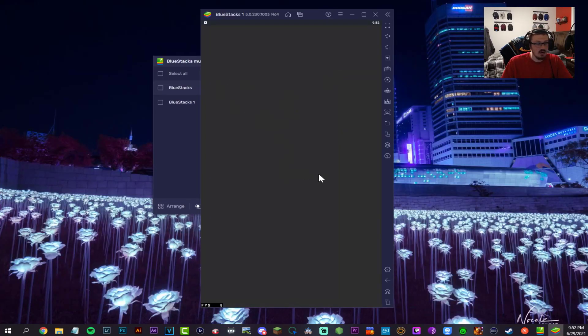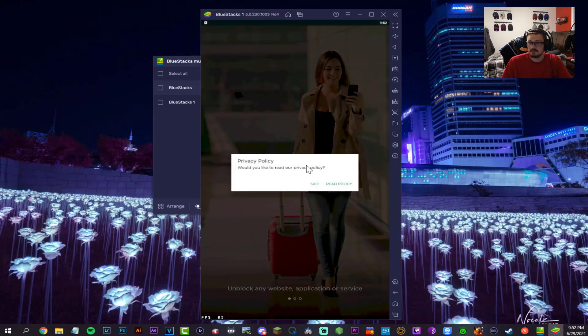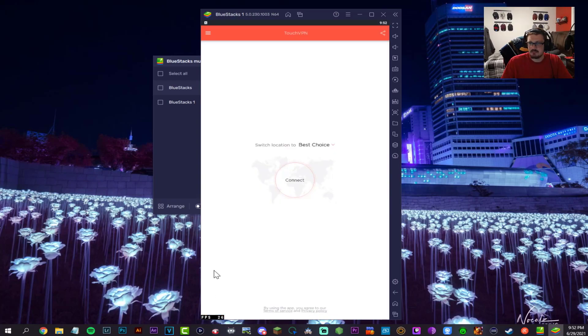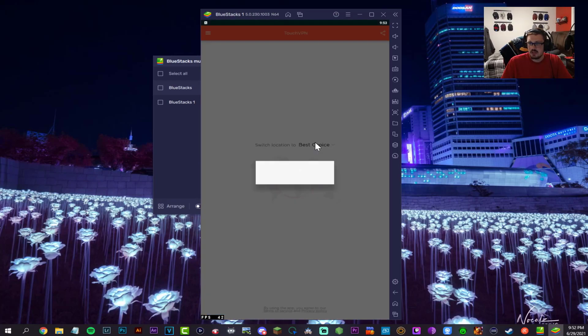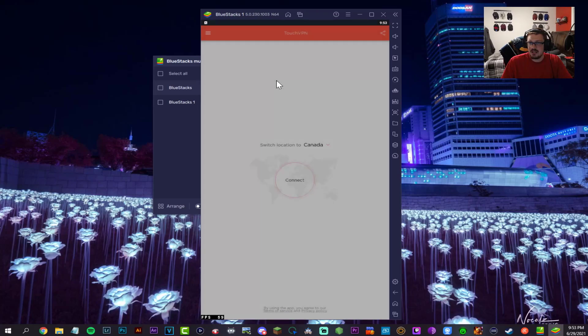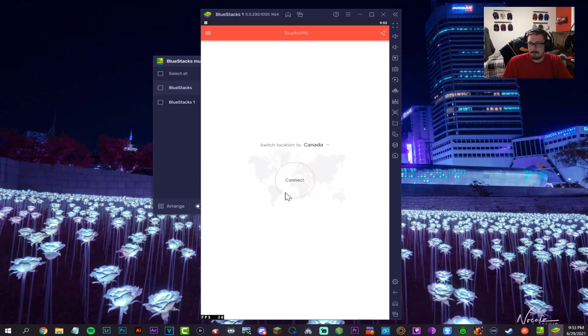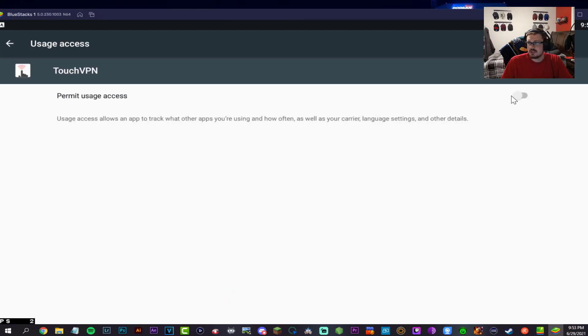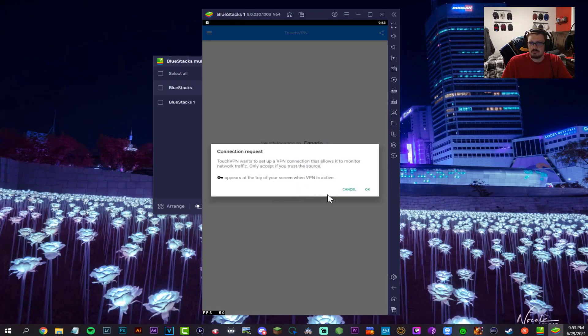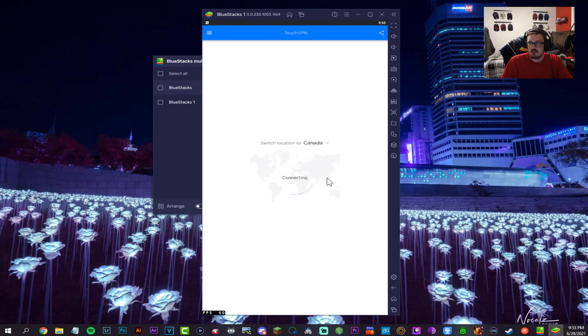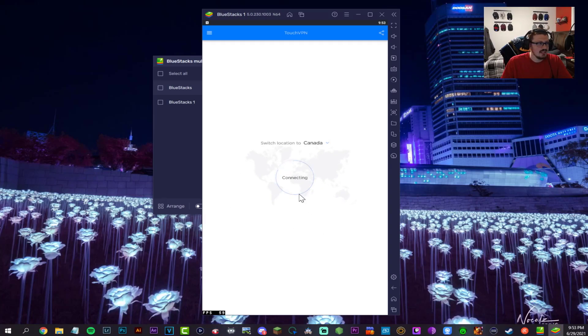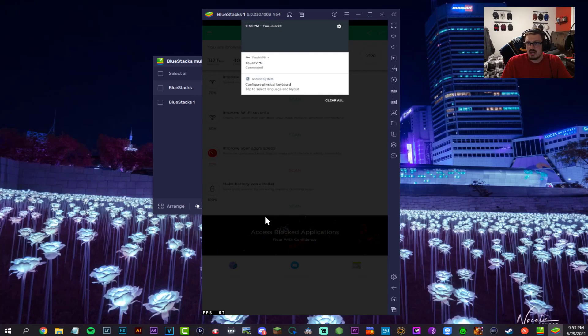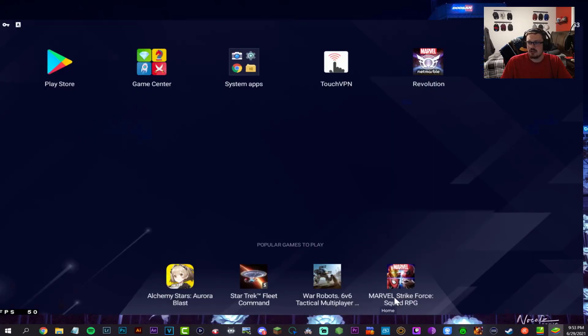Go into Touch VPN now. Skip the privacy policy, scroll over, hit okay. You're going to look for Canada. It is free. Hit connect, got it, hit connect. Turn this on to allow usage access to change your location. Hit okay for the connection request. Let it connect.